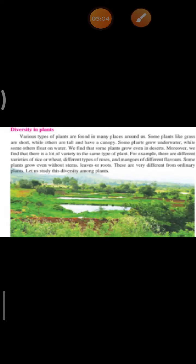Now we will see about diversity in plants. How are plants different from each other? There are a variety of plants in nature. Some plants like grass are short, while others are tall and have a canopy. Some plants grow under the water, while some others float on water. We find that some plants grow even in the deserts, where there is scarcity of water.